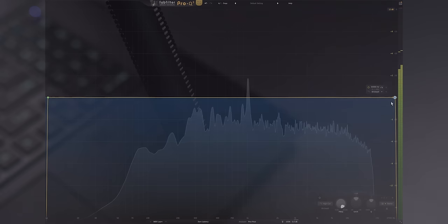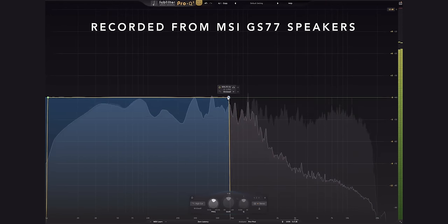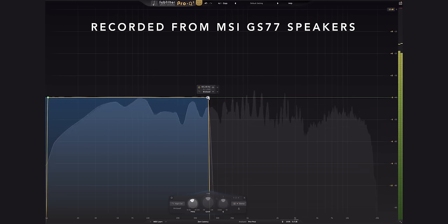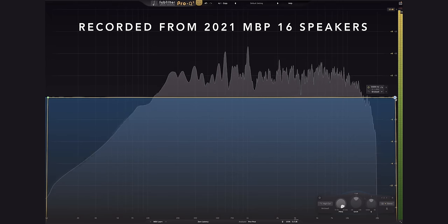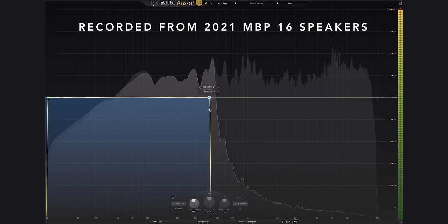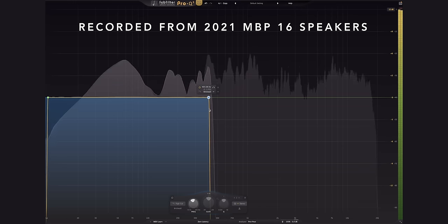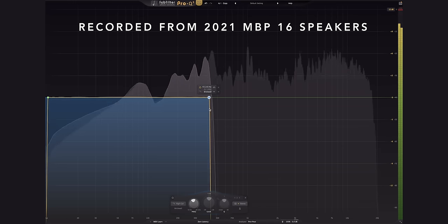But what does this all mean? Let's have a listen. If I kill off the high and mid frequencies, this is what this Windows laptop can produce in that lower range. You can't hear that much. But this is what that 16-inch MacBook sounds like in that same range. There's just a lot more detail down there on the MacBook.